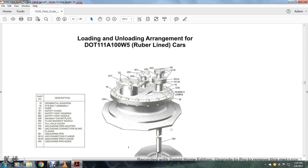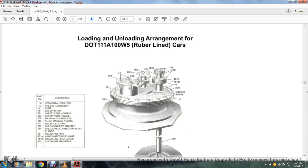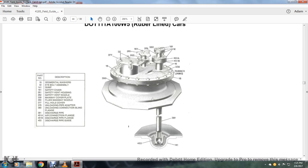Alright, here: loading and unloading arrangement for DOT 111 A100 W5 welding, fission 5 rubber-lined cars. 16 is a segmental washer, 32 is an eyeball assembly, 141 is a sum, 161 is a supply safety chain, 261 is a safety vent housing, 262 is a safety vent nozzle, 339 is a manway cover plate, 350 is a fluid manway nozzle, 377 is a fill hole cover, 379 is an unloading pipe adapter, 380 is an unloading connector blind flange, 381 is a discharge pipe, 451A is an air connection flange, 451B is a discharge pipe flange, 453 is a discharge pipe guide.